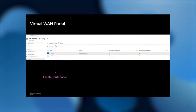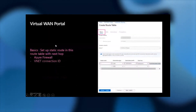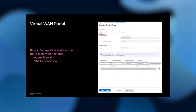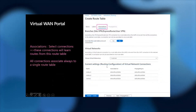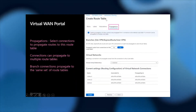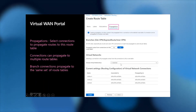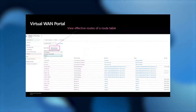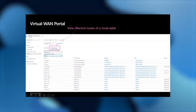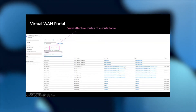Let's take a closer look at the portal. In the portal, every hub has a routing section where you can create a route table, set up static routes in the basic tab, set up labels, and associate connections. When you pick connections, you are associating those connections to this route table. You can also propagate routes from connections — selecting a VNet connection means propagating routes from that VNet connection to this route table. You can also view the effective routes of a route table, which shows the next hop, the origin where the route was learned, and other information useful for troubleshooting.